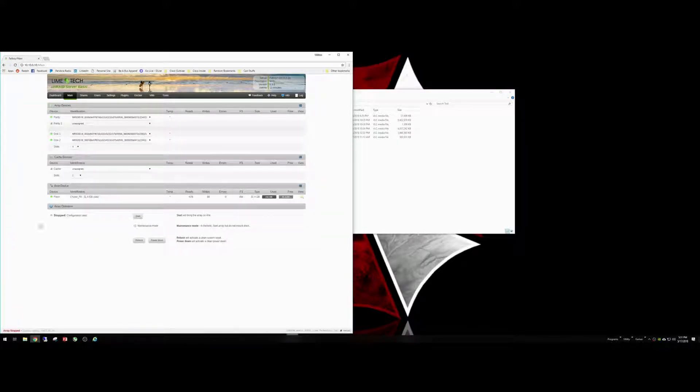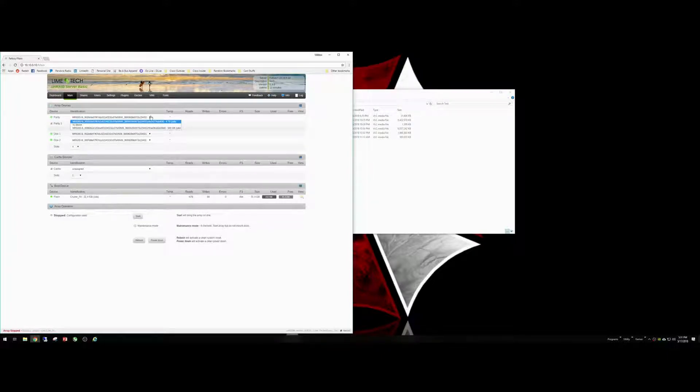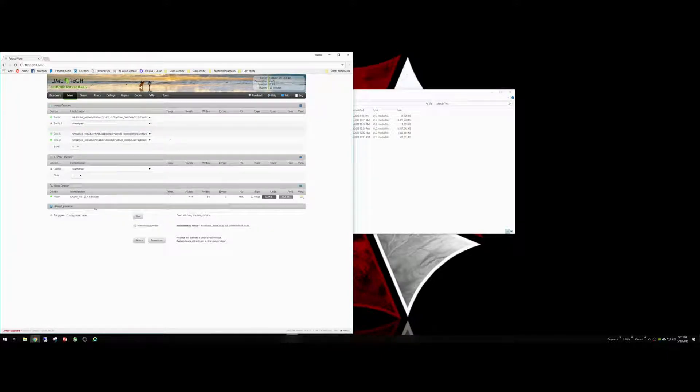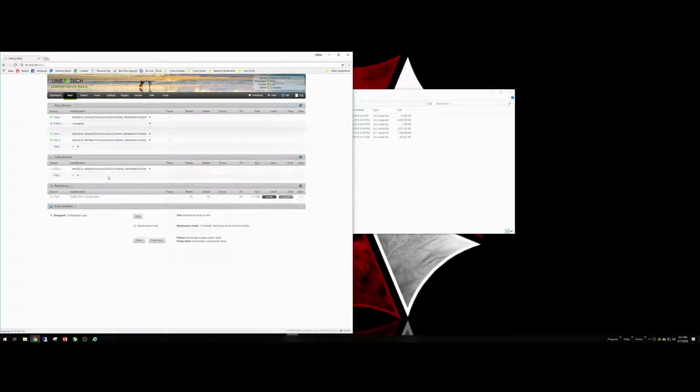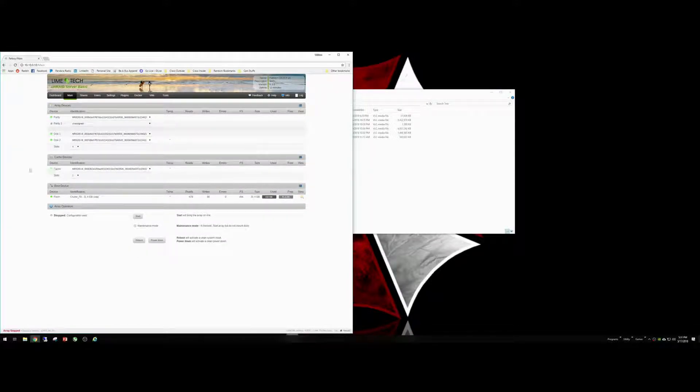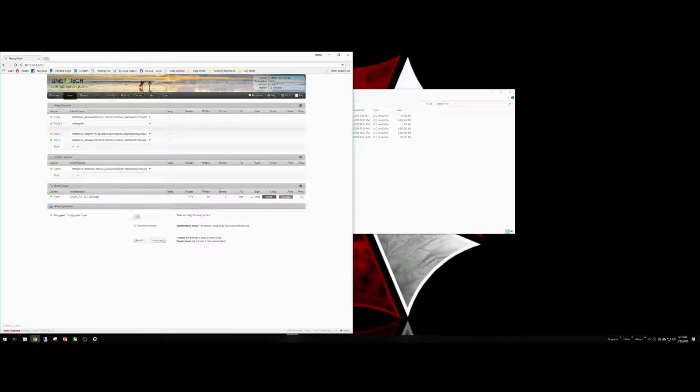So, now we have our array stopped, and we have all the drives. We can change them if we ever wanted to. I do not. And what we're going to do is add him here, and he's in there. And now all we basically need to do is start the array again.